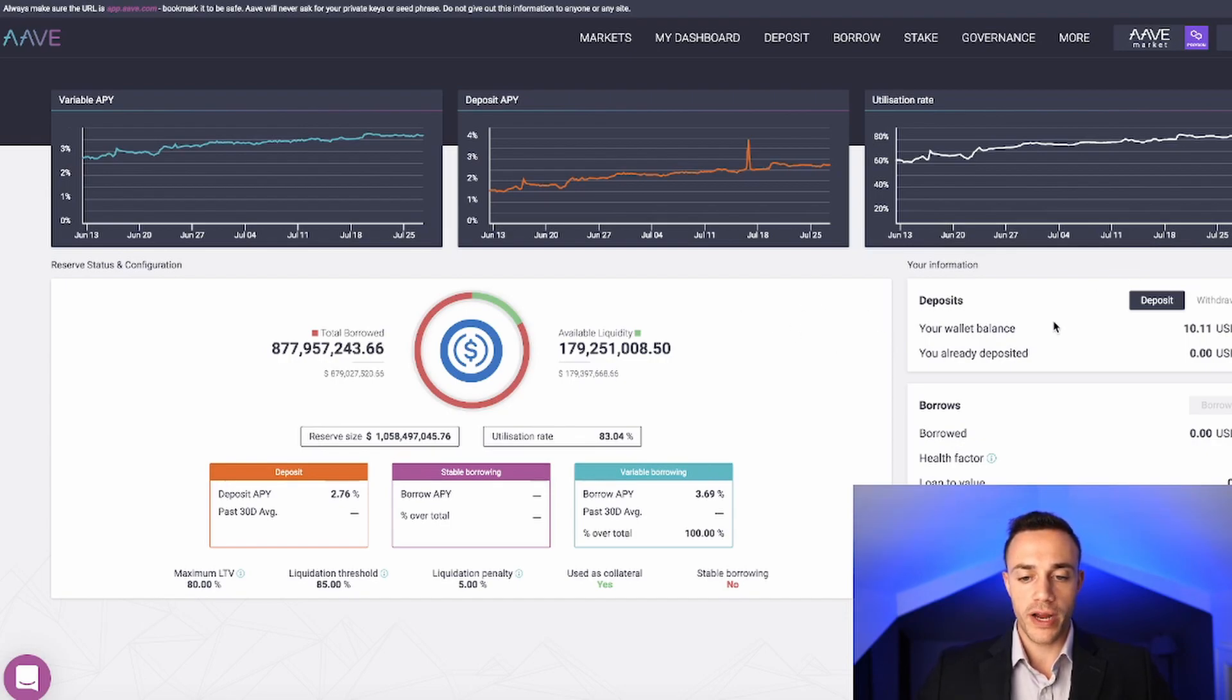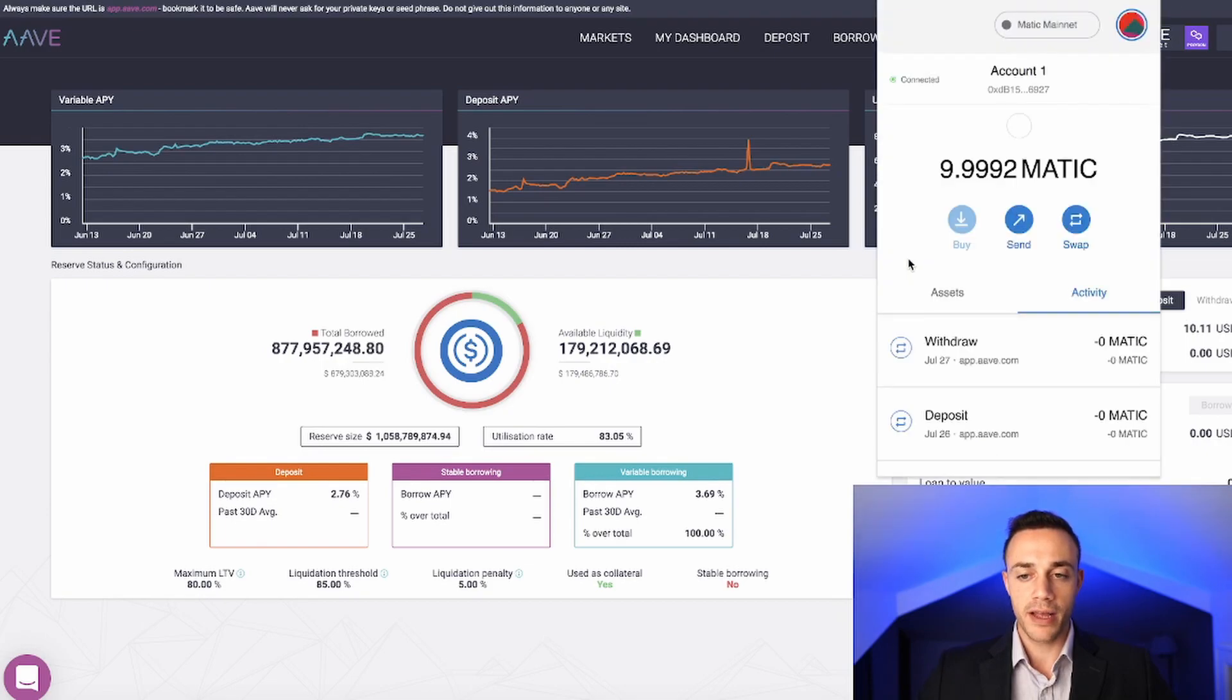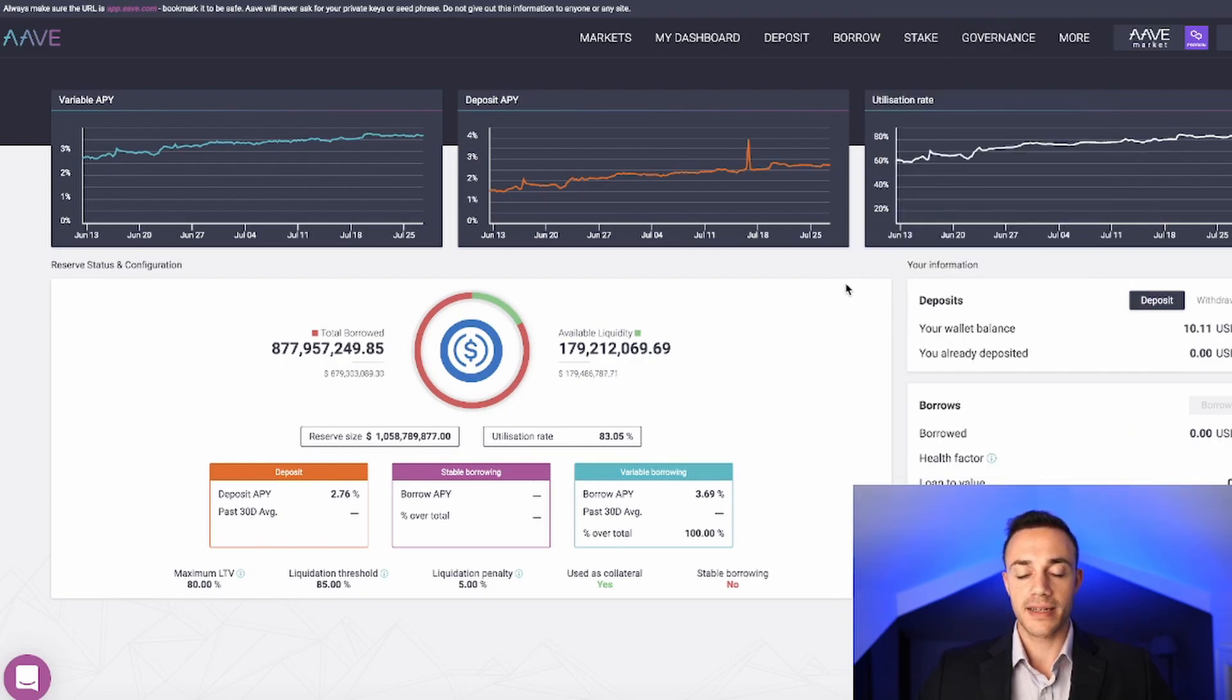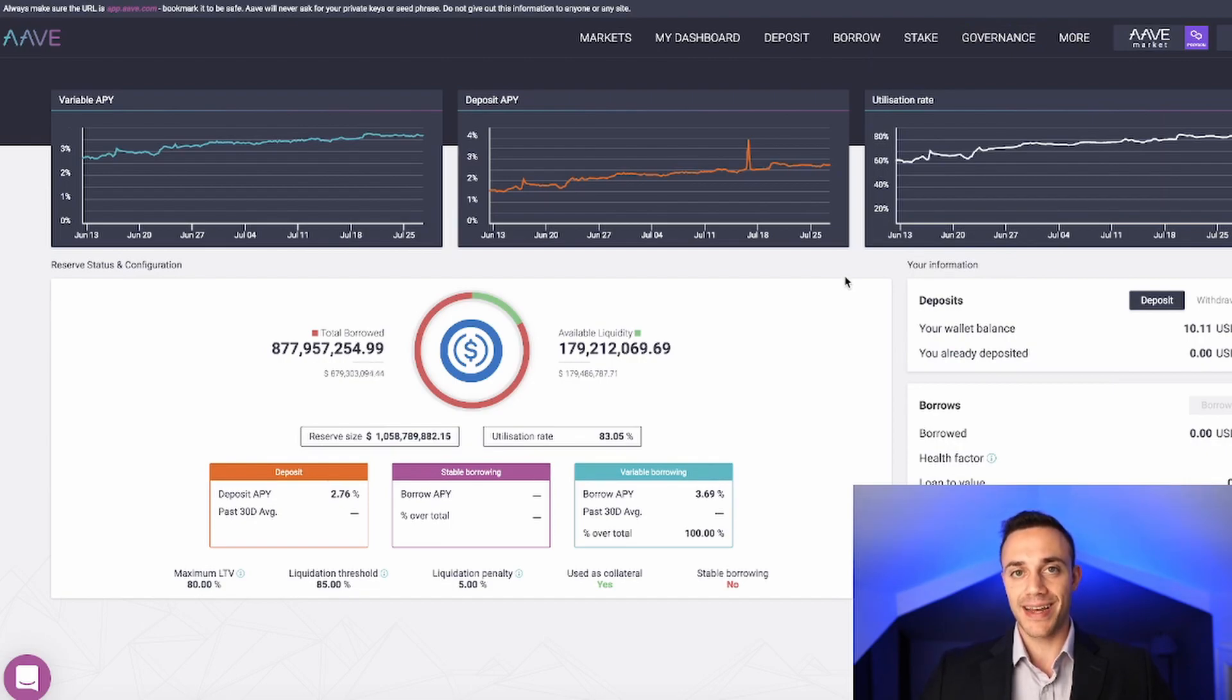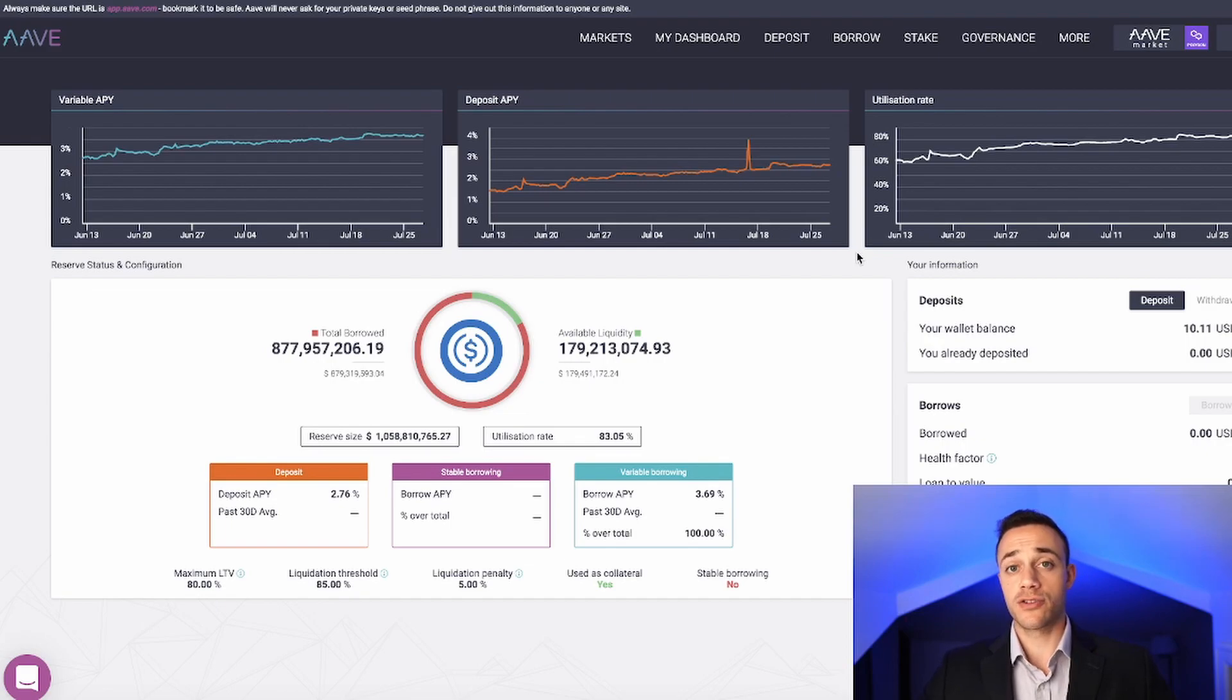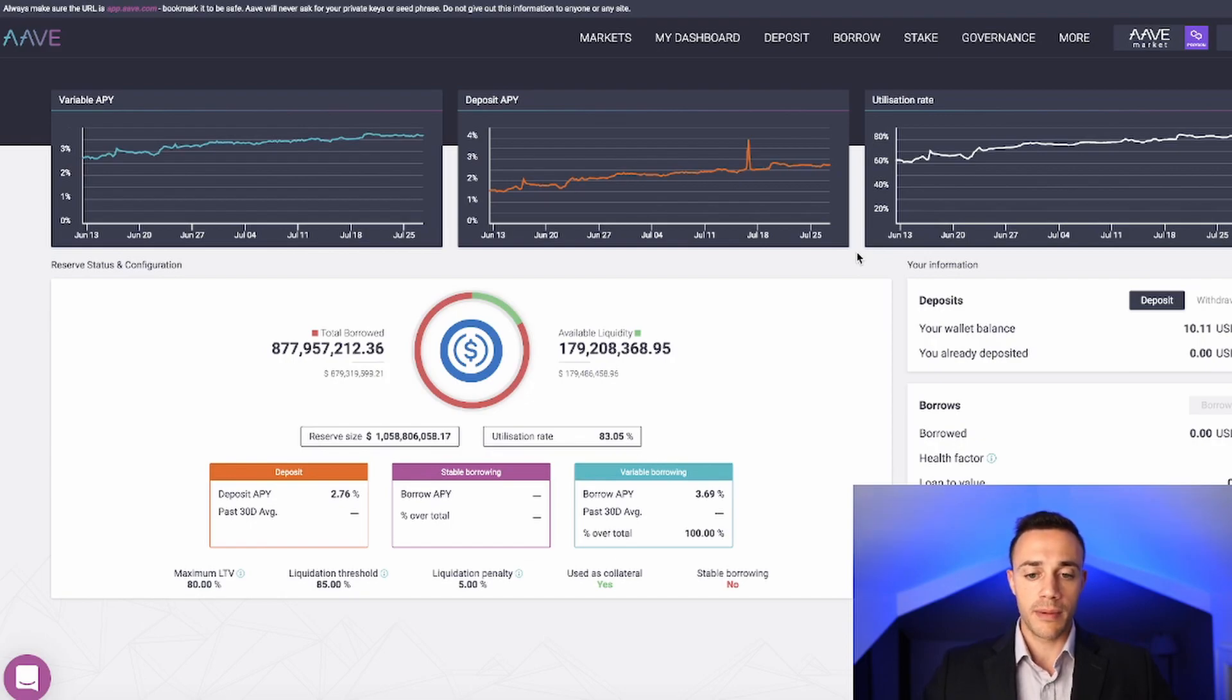Over here automatically populates our wallet. You guys need MetaMask for Aave. If you don't know how to set up your MetaMask, I do have a full tutorial on the channel. I have a quick swap tutorial that shows you how to connect your MetaMask to the Matic polygon network. I'll link them down in the description below. If you need to get set up, not too complicated of a process. I'll show you how to do that step by step.